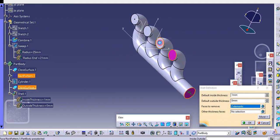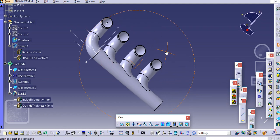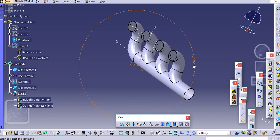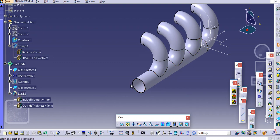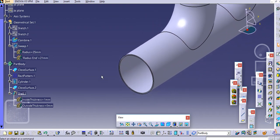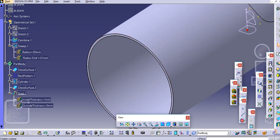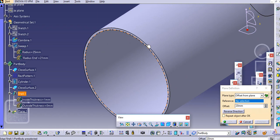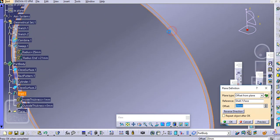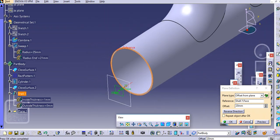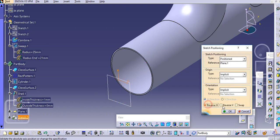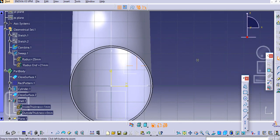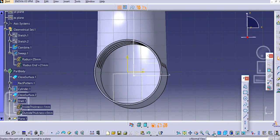Try selecting these faces and then click OK. In this way you can create a hollow sweep. Now we will simply create one flange over here.